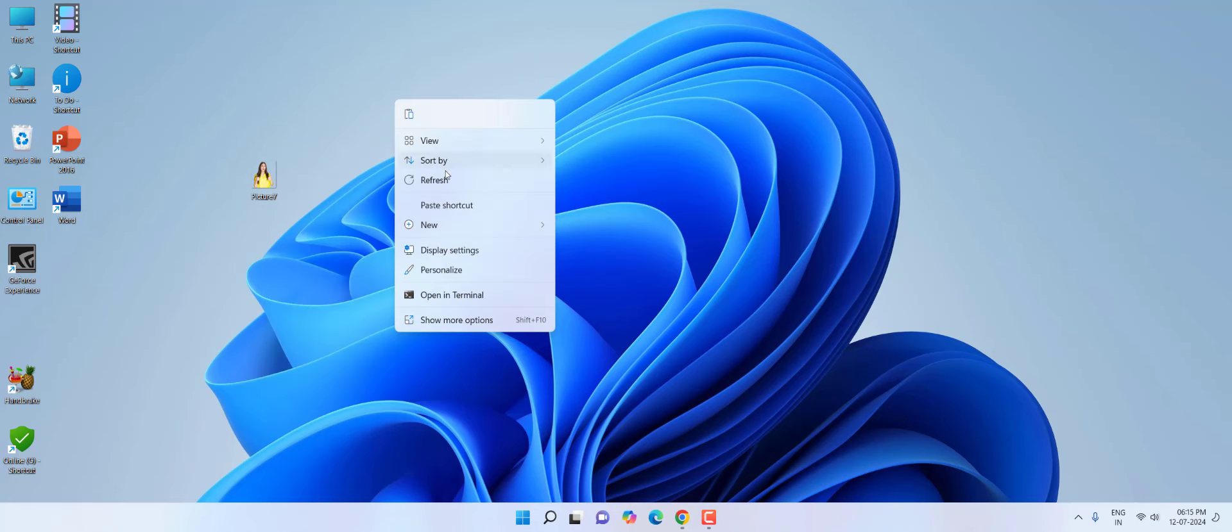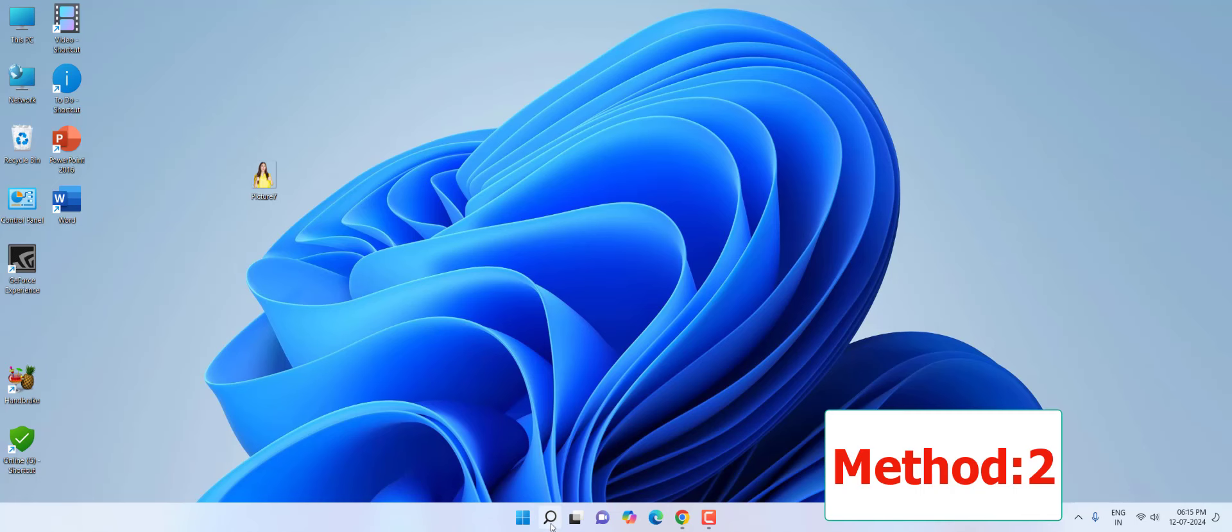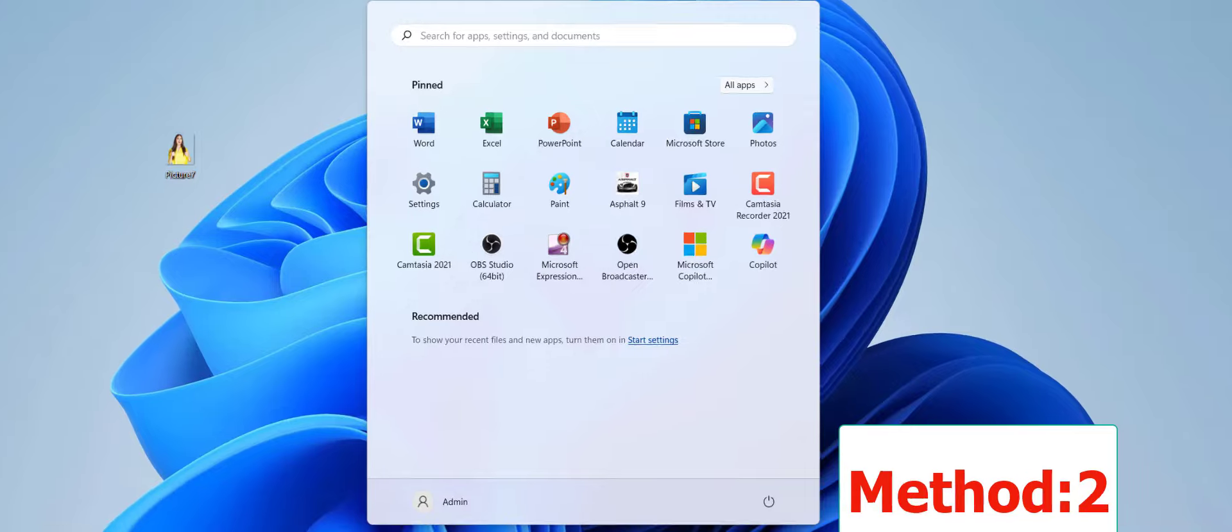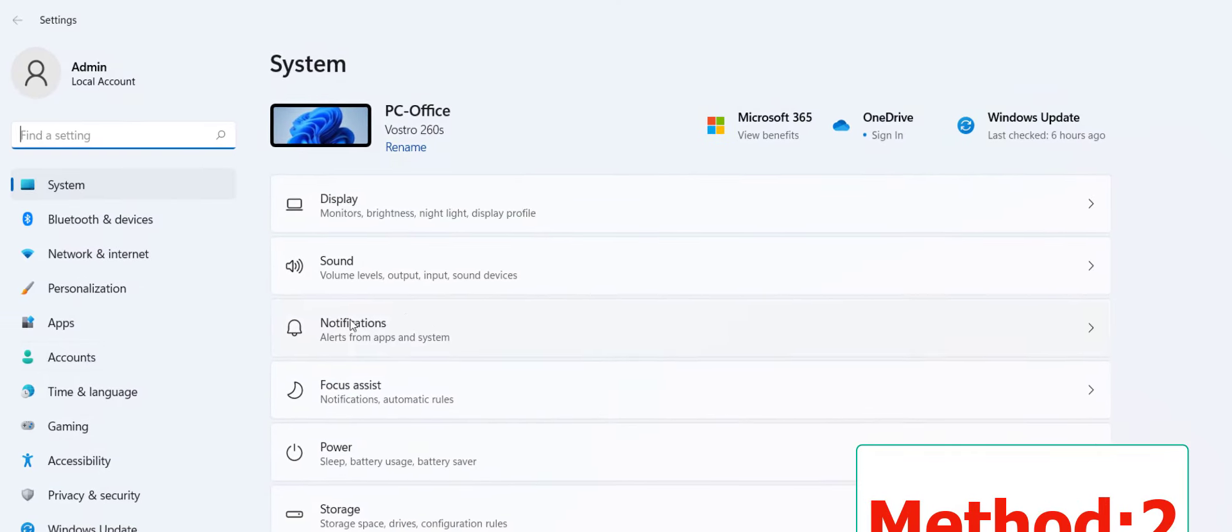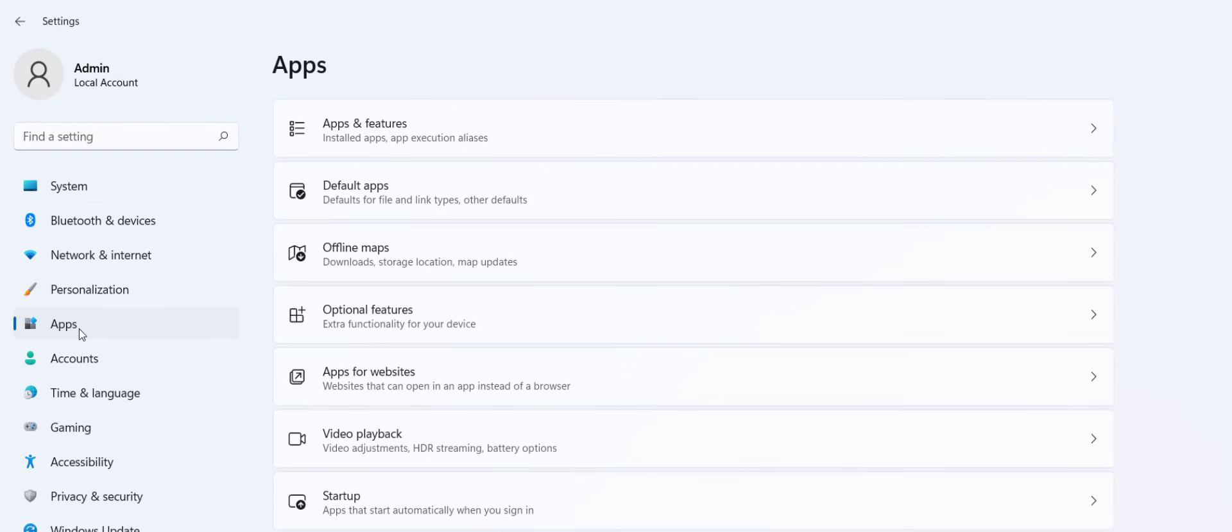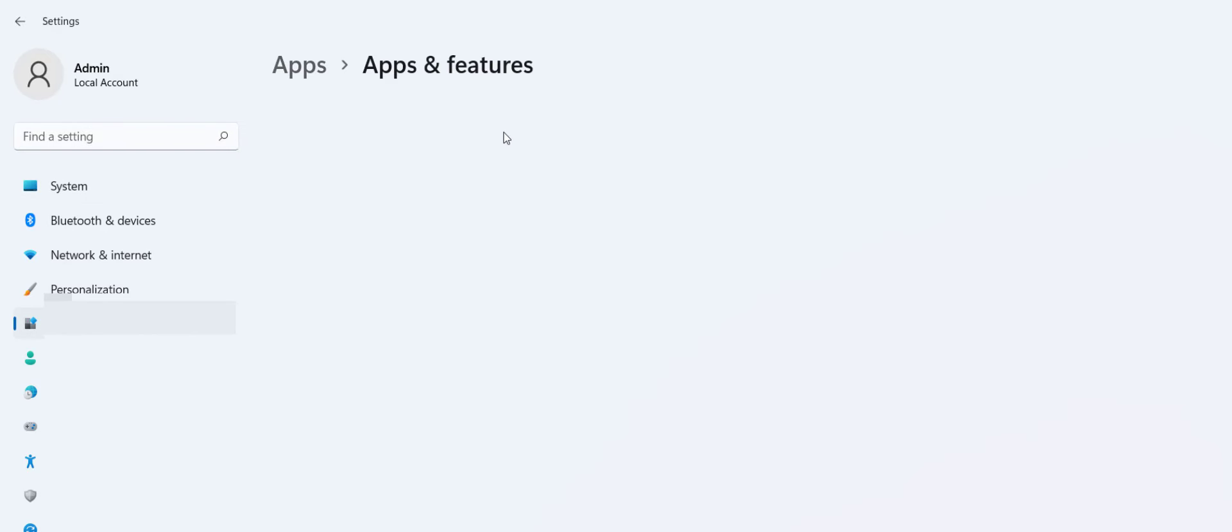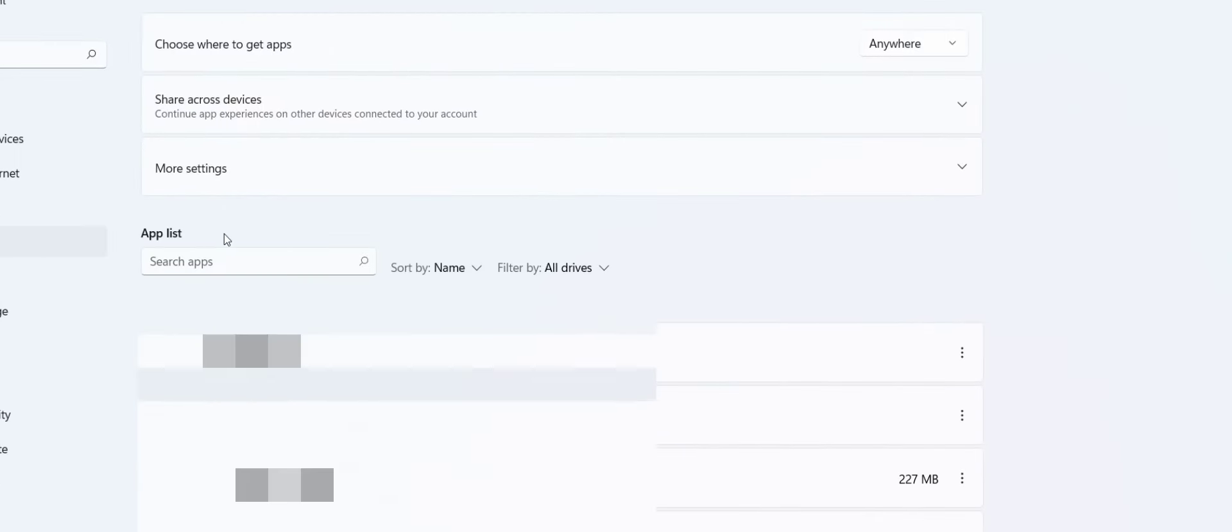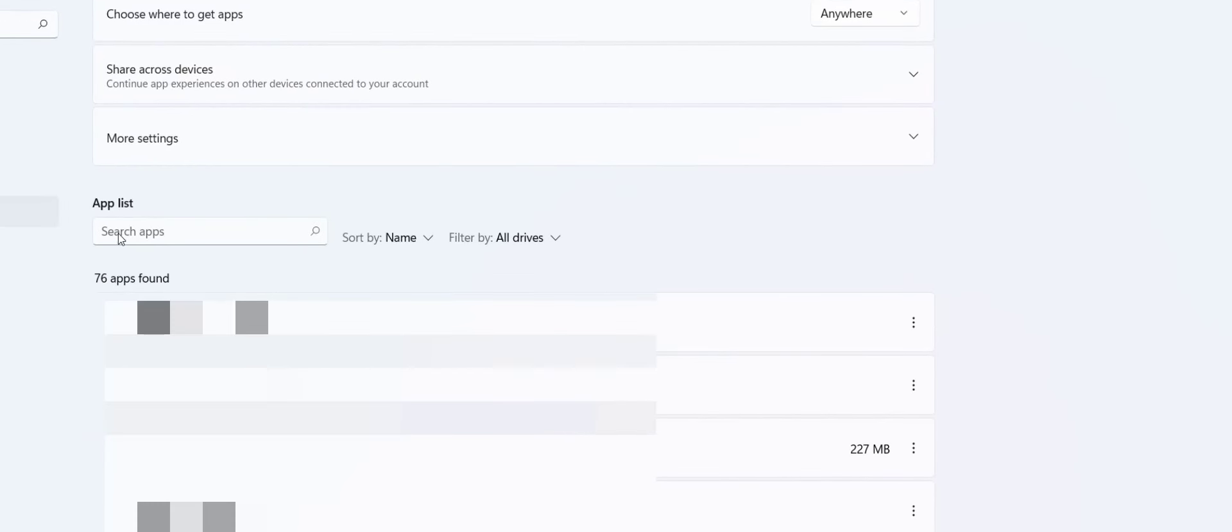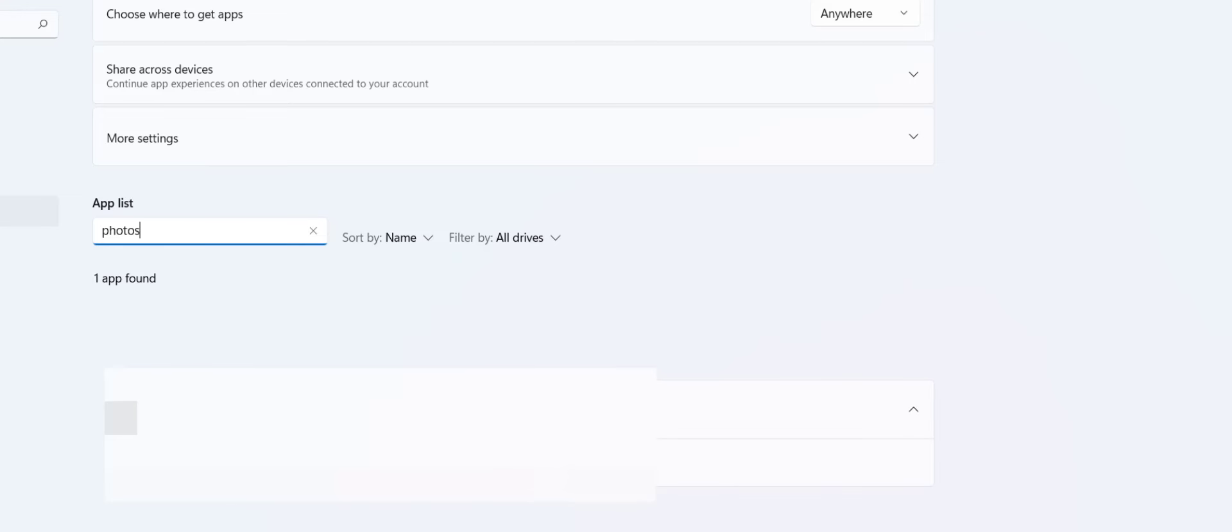The second method is go to Start and then go to Settings and select Apps. Click on Apps and Features. Here in the search app, type 'photos.' So Photos app will appear here.